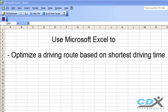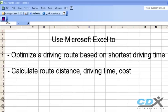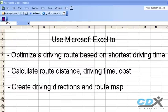In this case, we'll determine the optimal order of the stops based on the shortest driving time. And for the optimal route, we can also calculate the distance of the route, actual driving time, cost, and we'll also create driving directions and a map of the route.